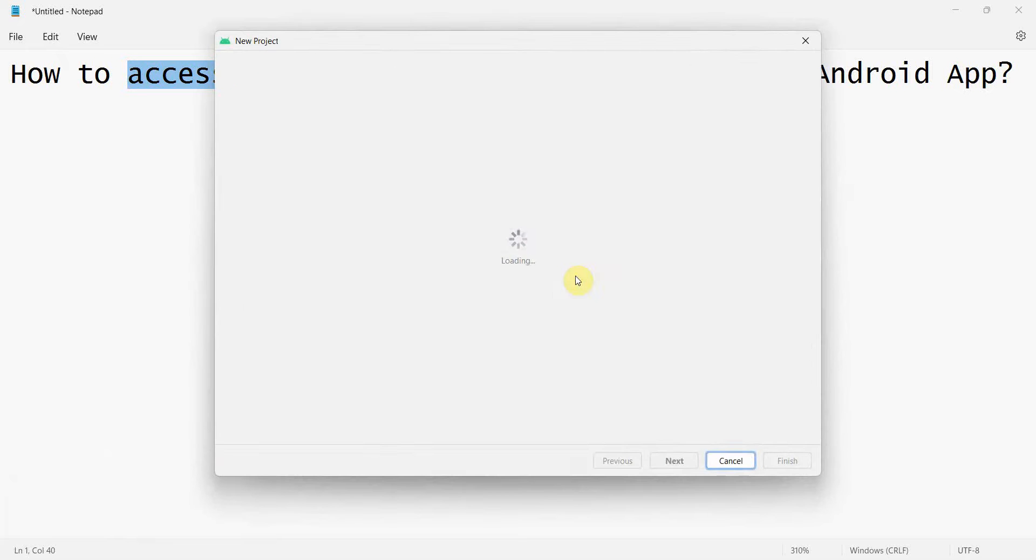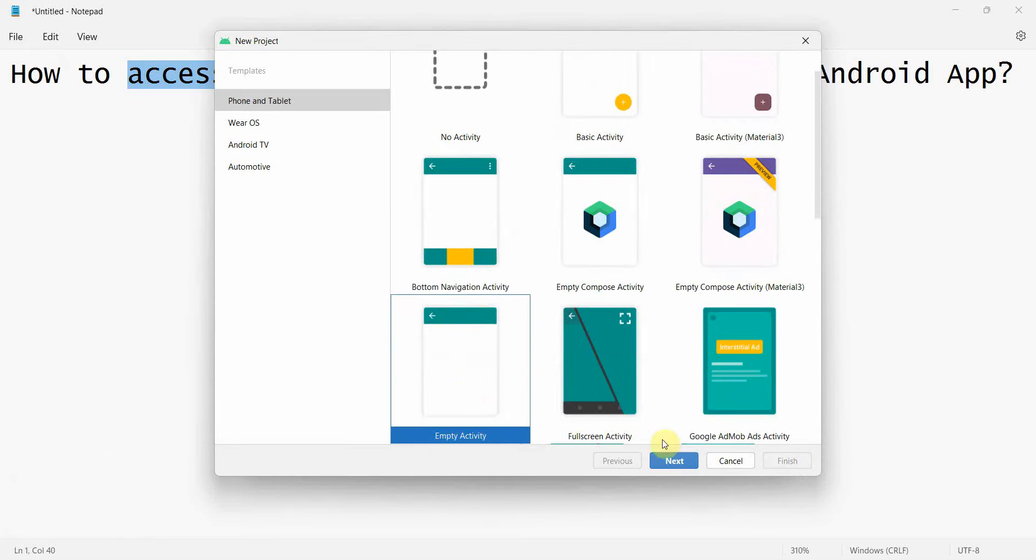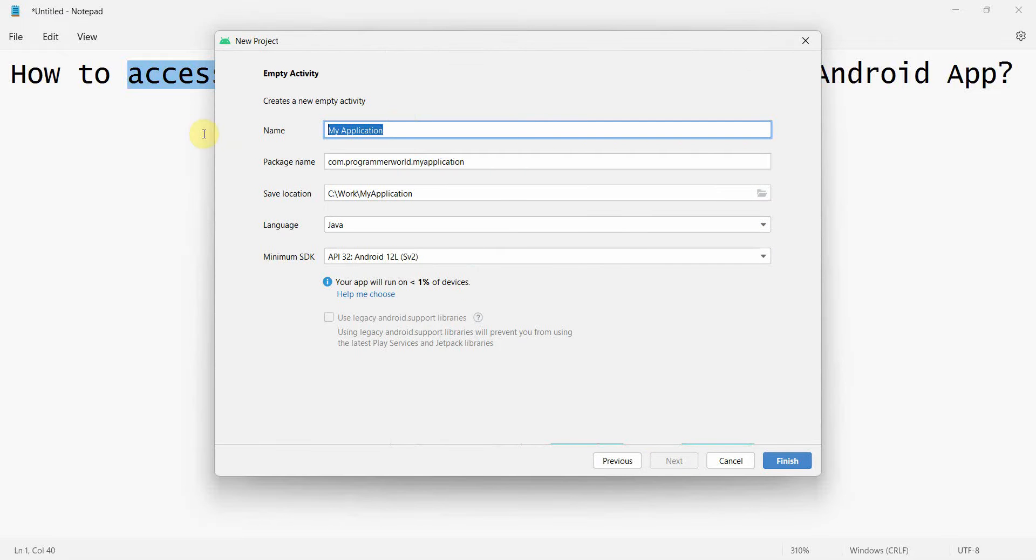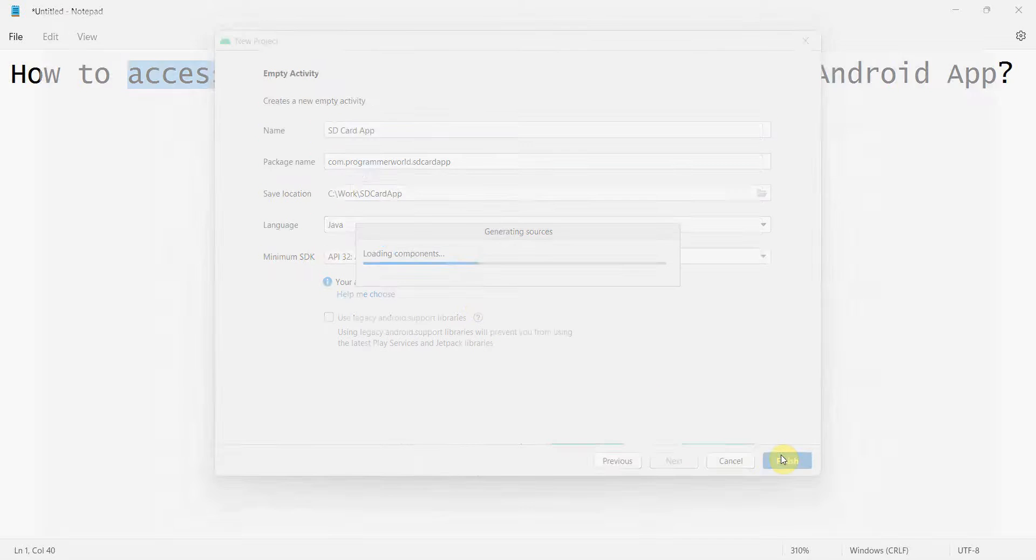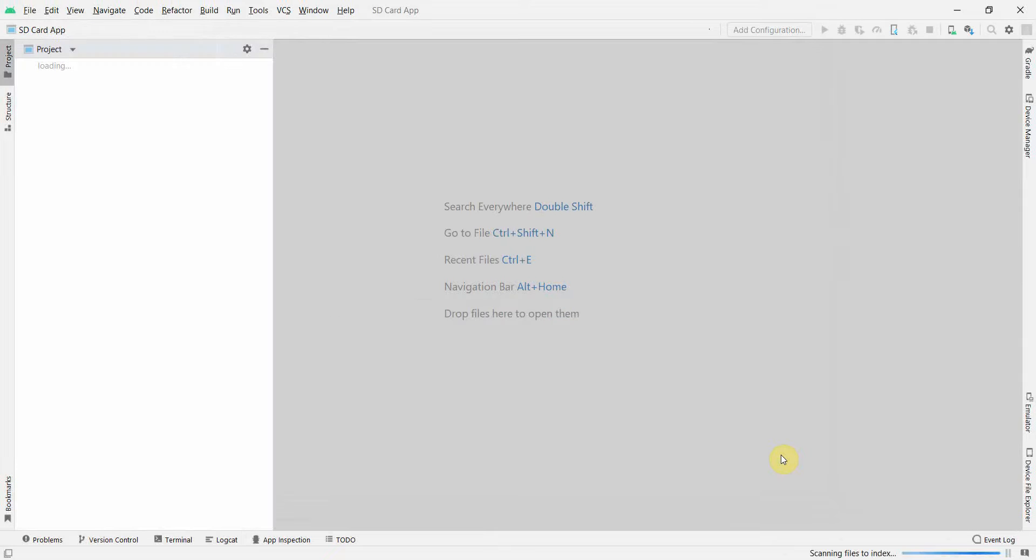we create a new project, empty activity, we'll name this SD card app, you can name this app anything, click finish and wait for the environment to load, it may take a while depending on your environment.